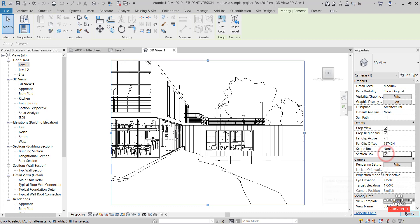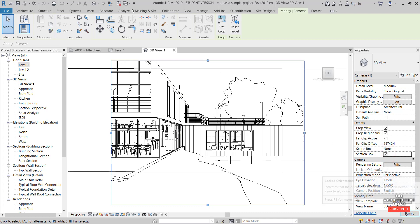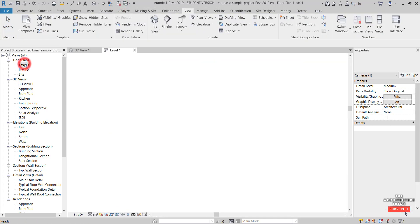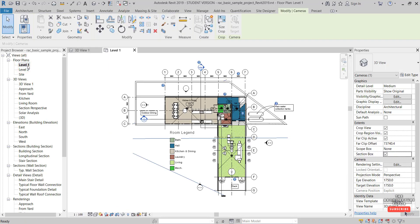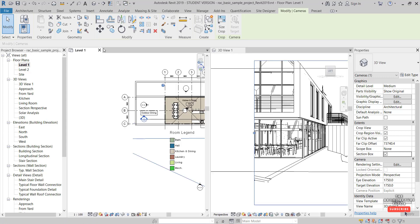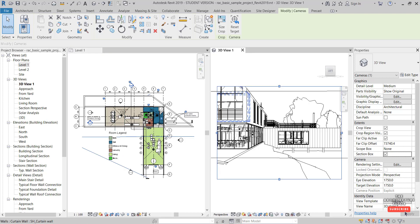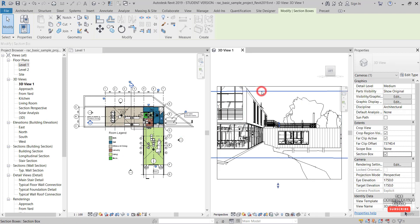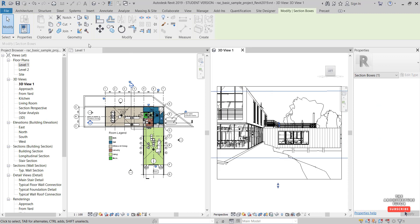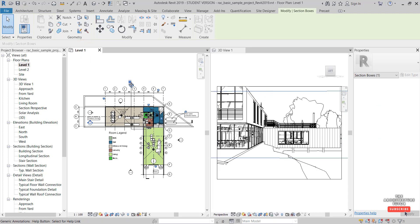Then turn on the section box, close all the hidden windows, and open up the floor plan again. Hit the WT shortcut to tile the windows. Double-click the mouse wheel to expand those, then select the section box and come back to the floor plan.